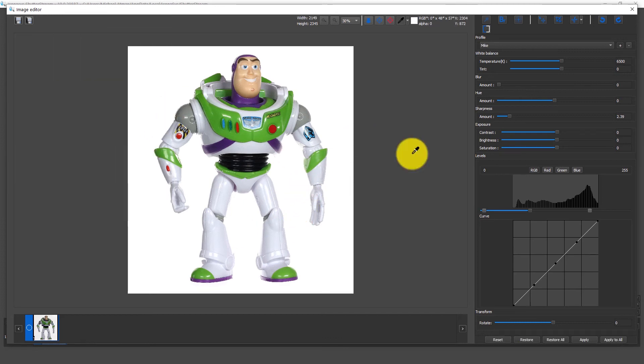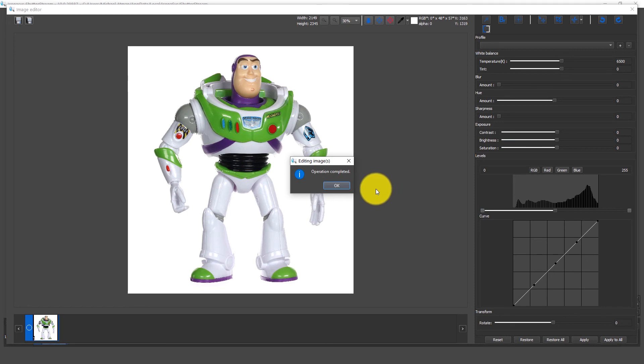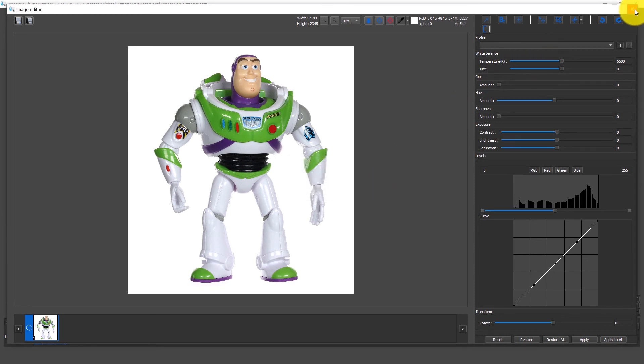And what we could do inside of here is apply the profile. Now we have our image on a pure white background, ready to go for our website or any sales channel that we require.